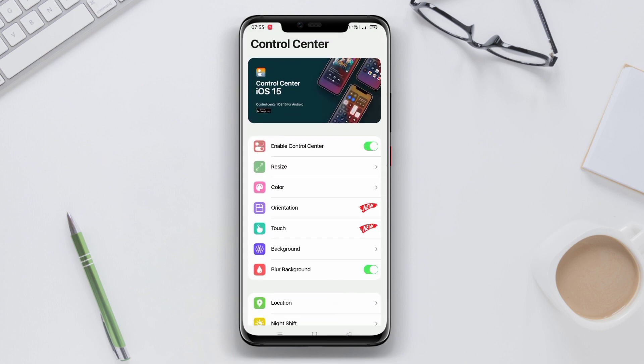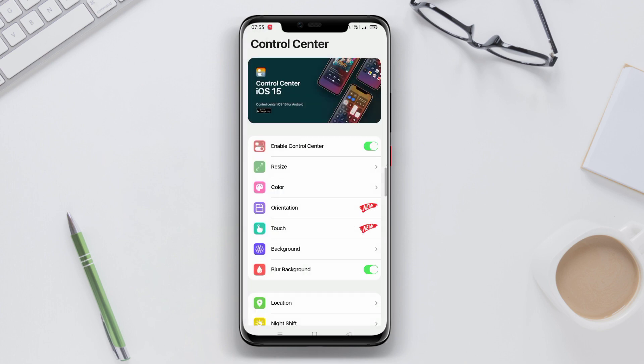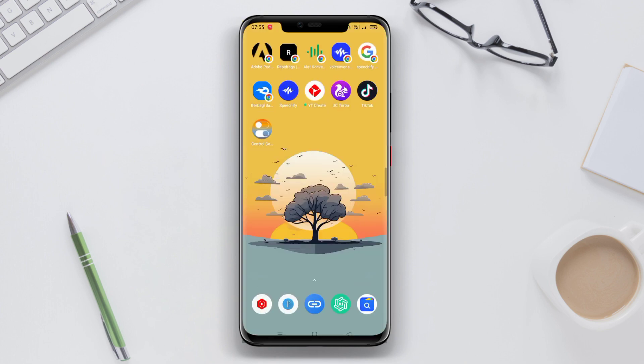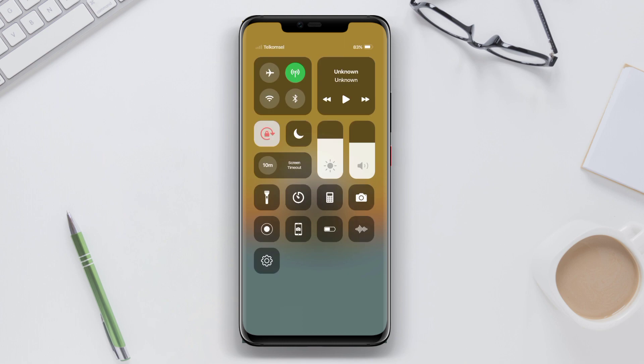The application also provides quick access to features such as the camera, flashlight, alarm and music control. Users can also customize button layouts and choose themes according to their preferences.